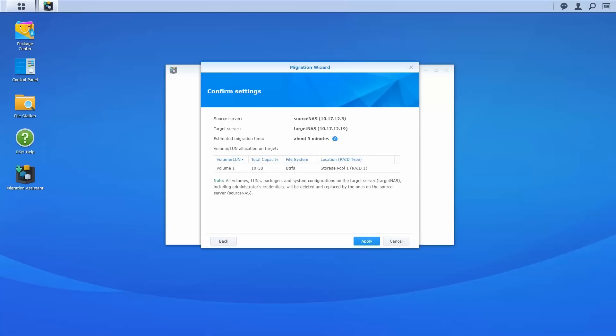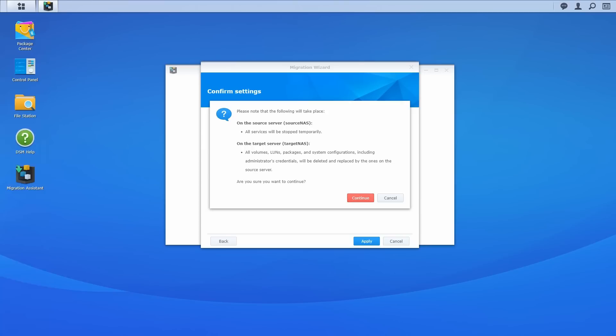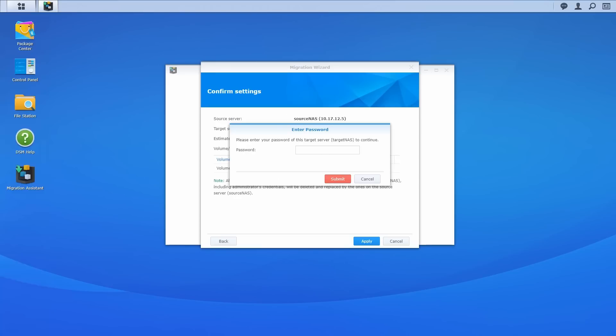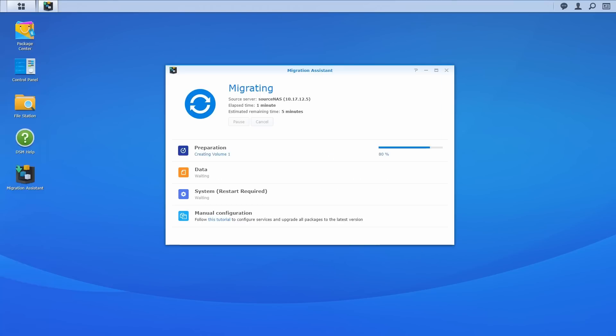After checking the estimated migration time and confirming the volumes and LUNs from the target NAS shown on the list are correct, click Apply. Please note that shortly after the migration begins, all services on the source NAS will be stopped for a couple of minutes, while all data and system configurations on the target NAS, including local admin credentials, will be deleted and replaced by the ones on the source NAS. If you are sure you want to proceed now, click Continue and enter the password of this target server to start the migration.